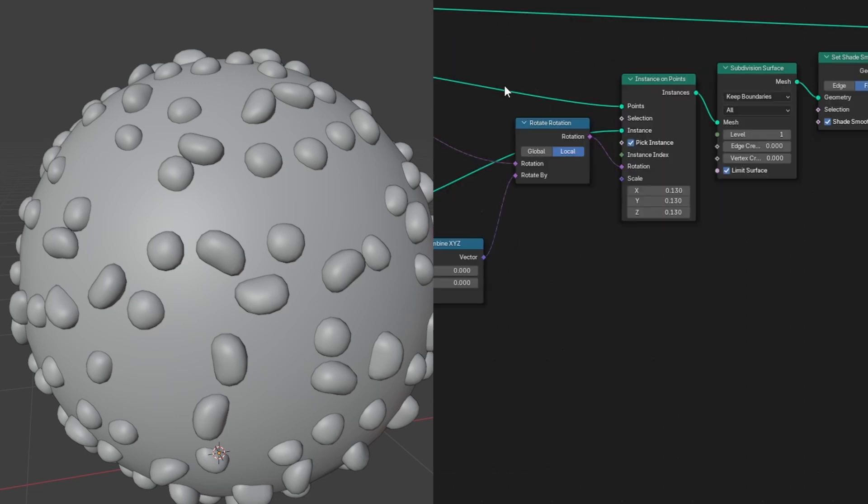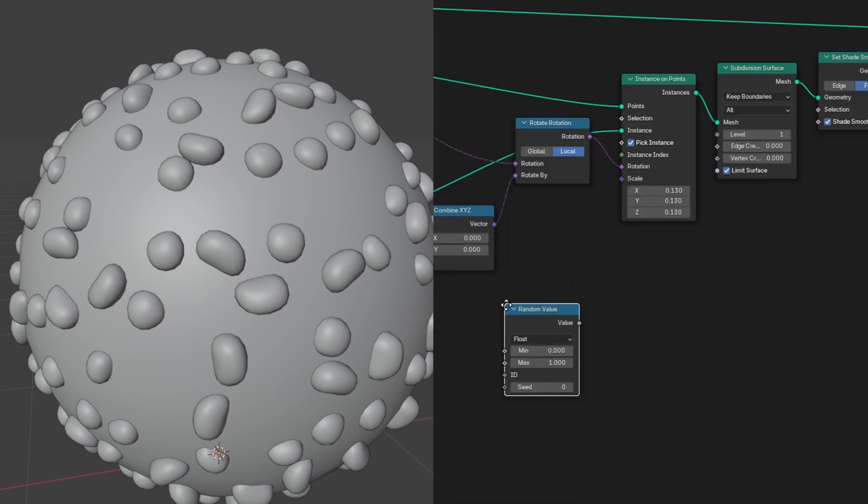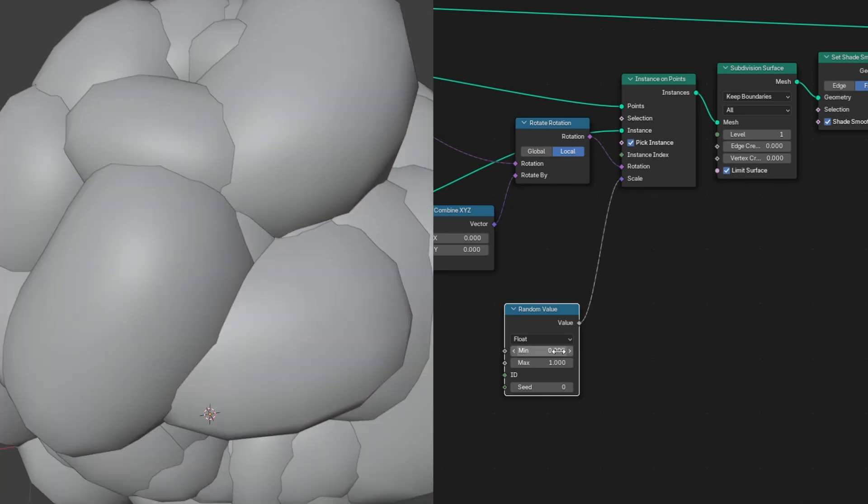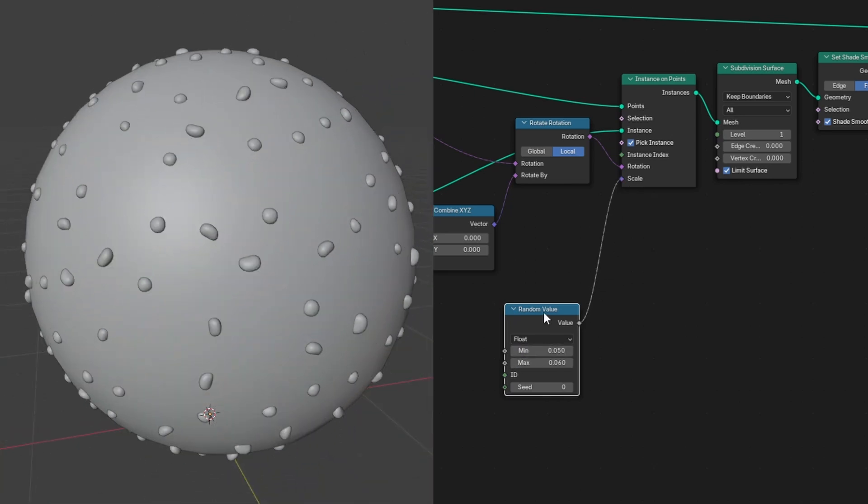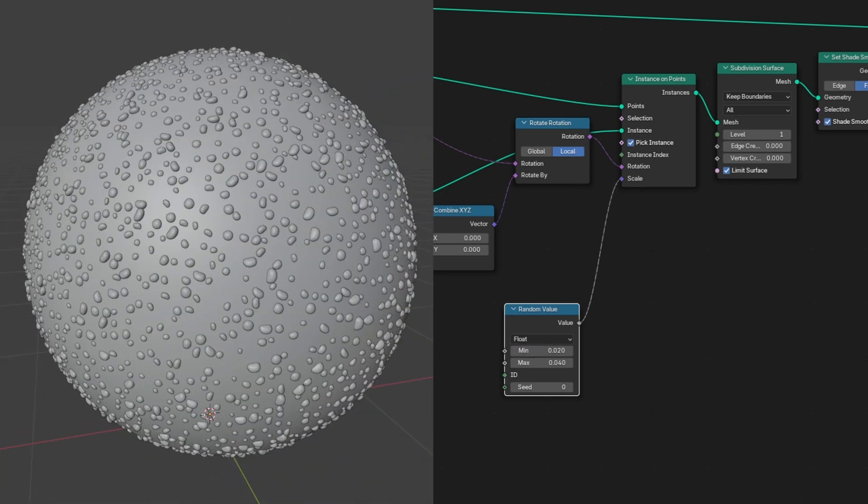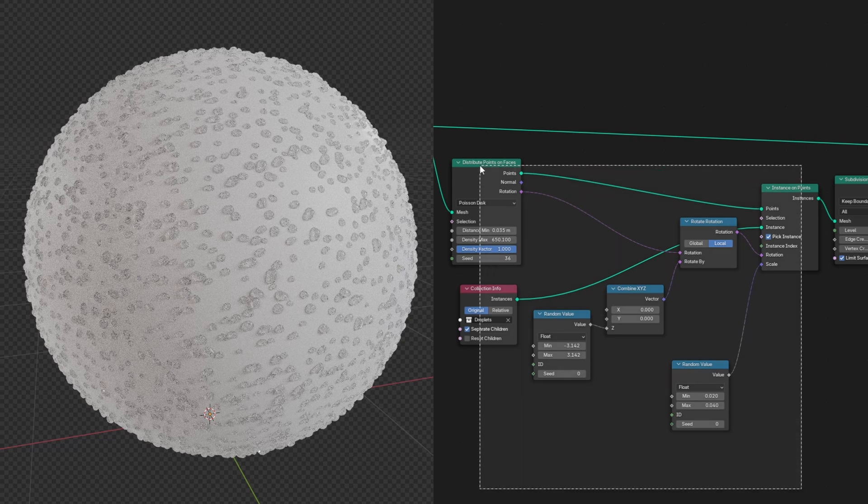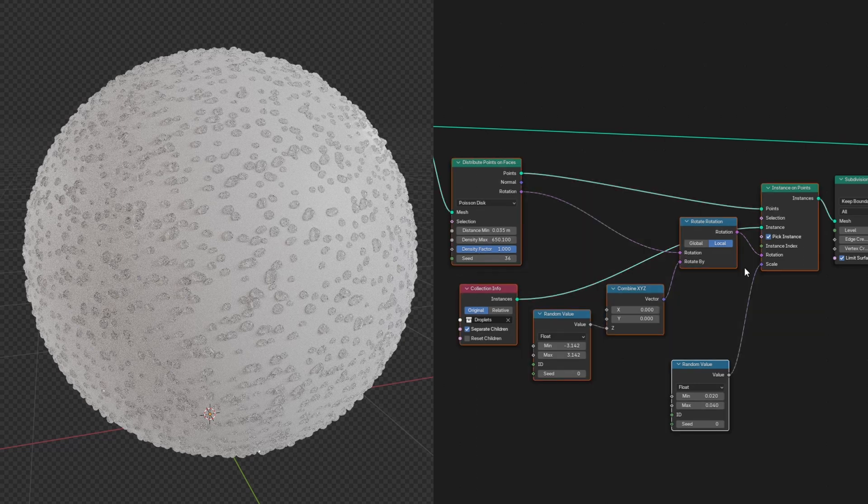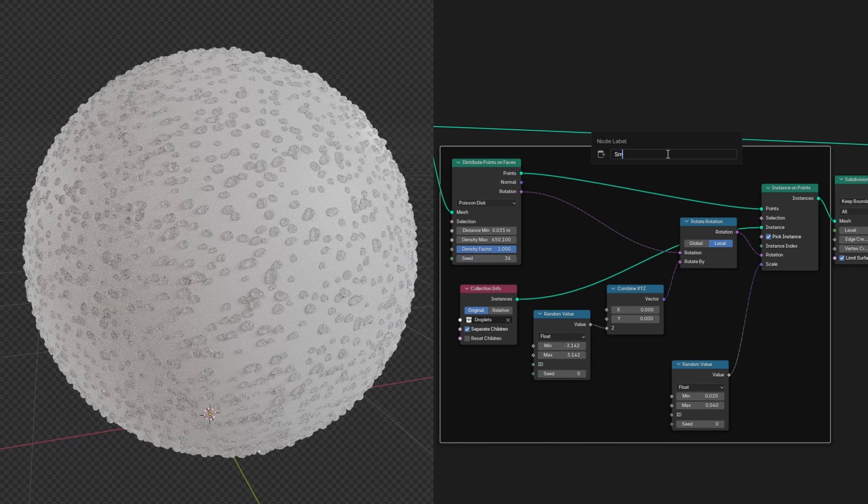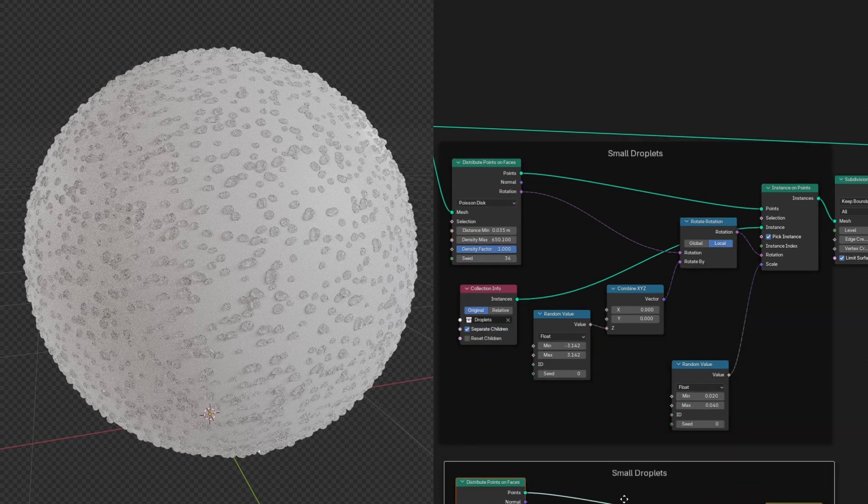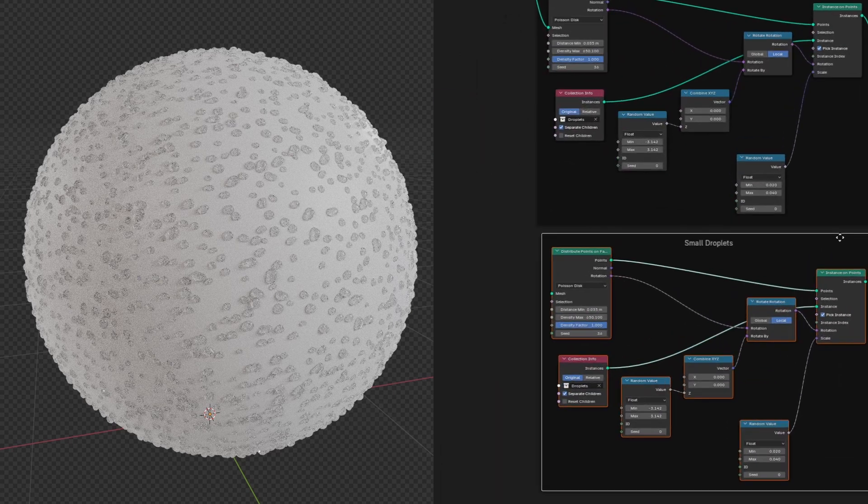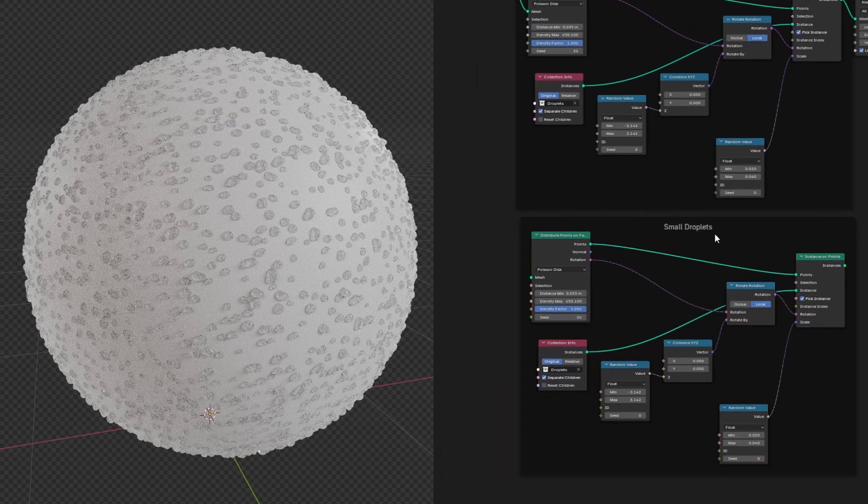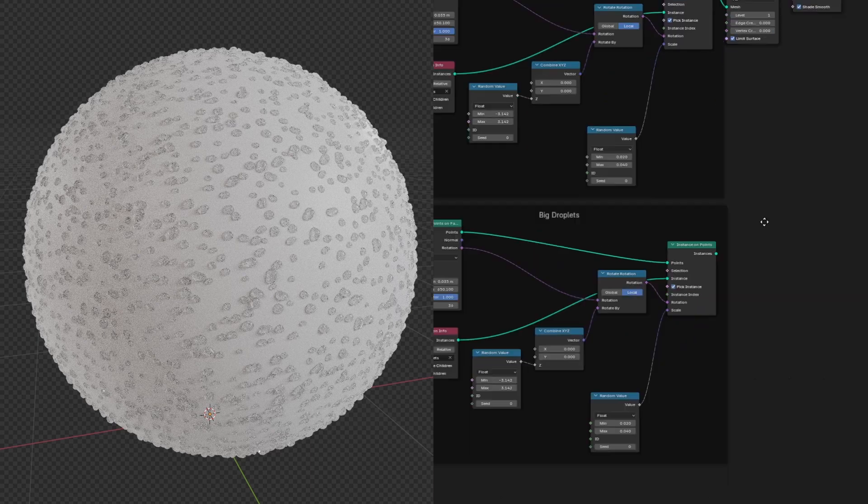Now let's work on the scale. Let's add another random value node and plug it into the scale. I'm going to keep these values pretty small and increase the density. Then I'm going to select all these nodes and press Control J to frame them. Press the F2 key to add a label and we'll call this small droplets. Then select these nodes again and press Shift D to duplicate them and move them under. With this frame selected we can press F2 to rename it. I'll name it big droplets. Then we can join it with our object.